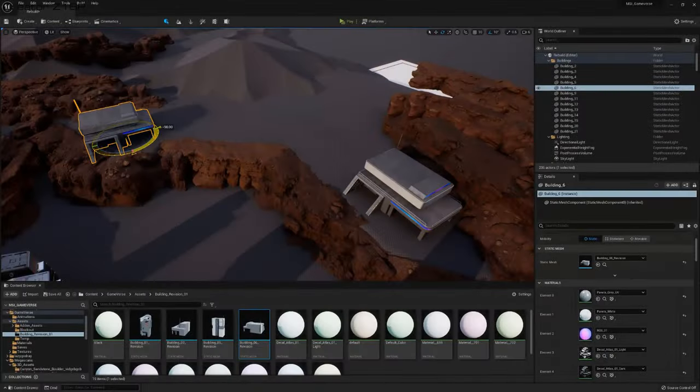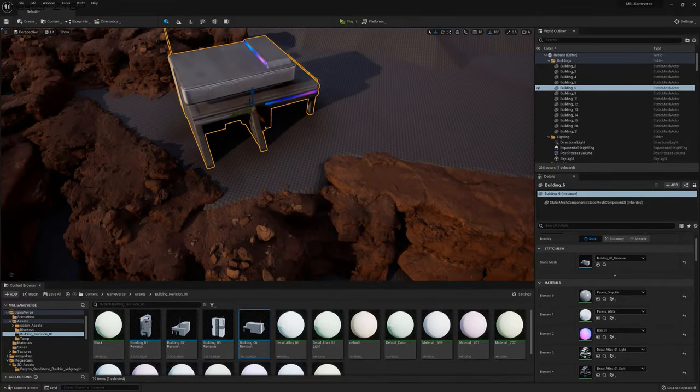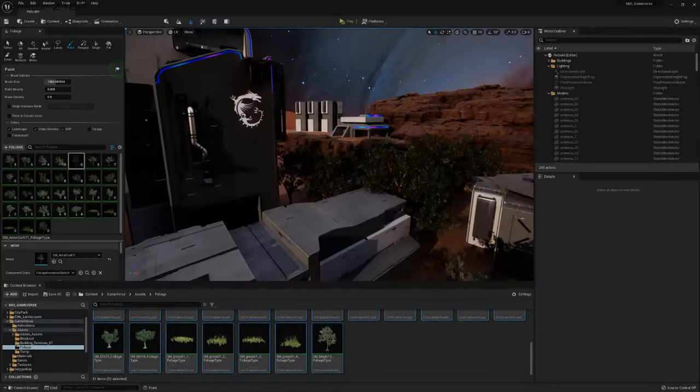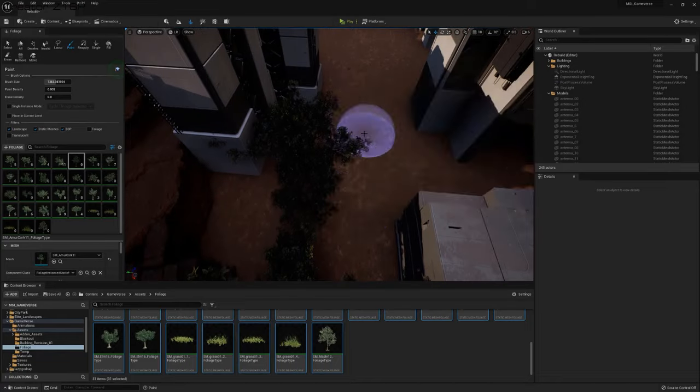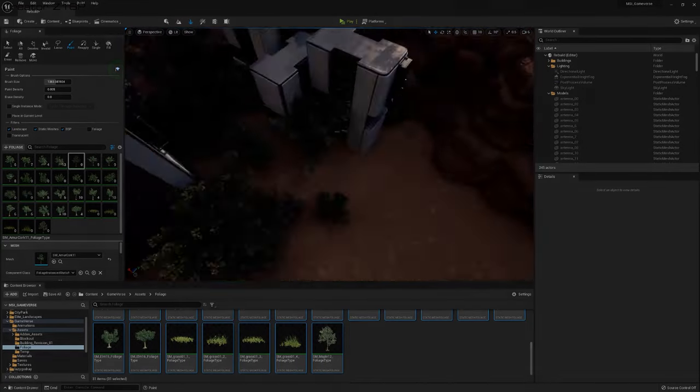Welcome back. In our last part we went over how to create our terrain and how to place our rocks in our environment, and we also worked on our general composition. What we will be doing in this part is we will finish off placing our rocks, and then get started by placing our buildings and also make a start at placing our foliage.